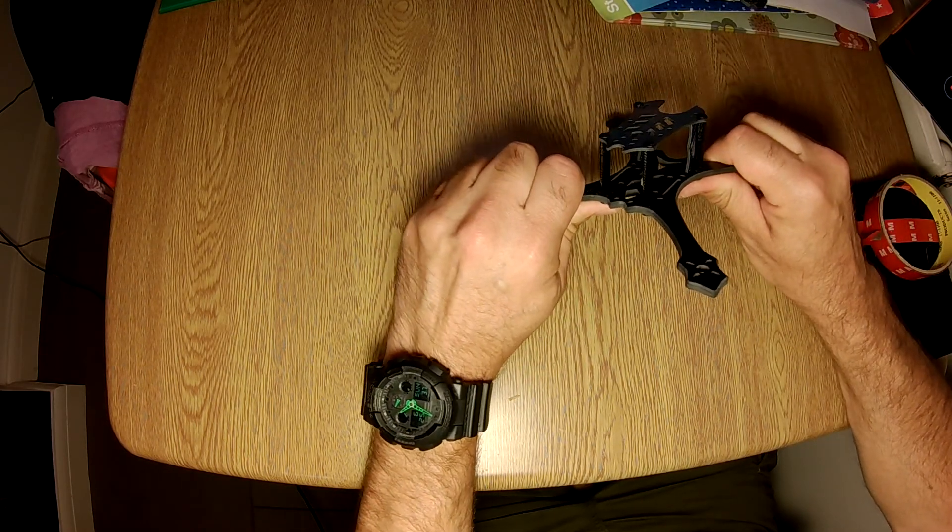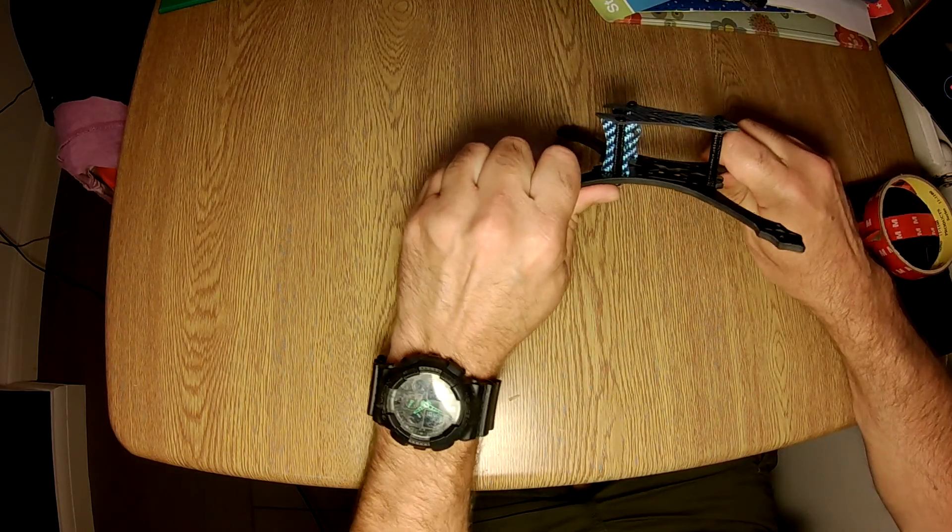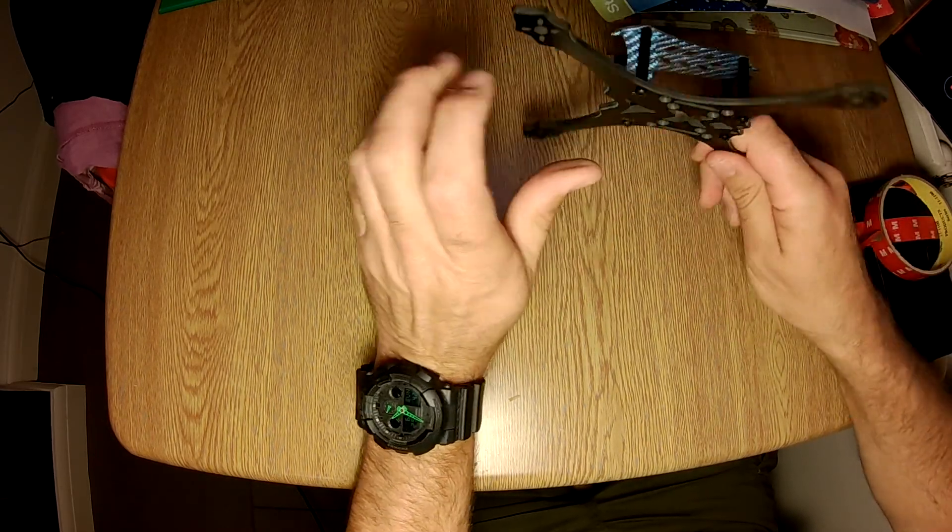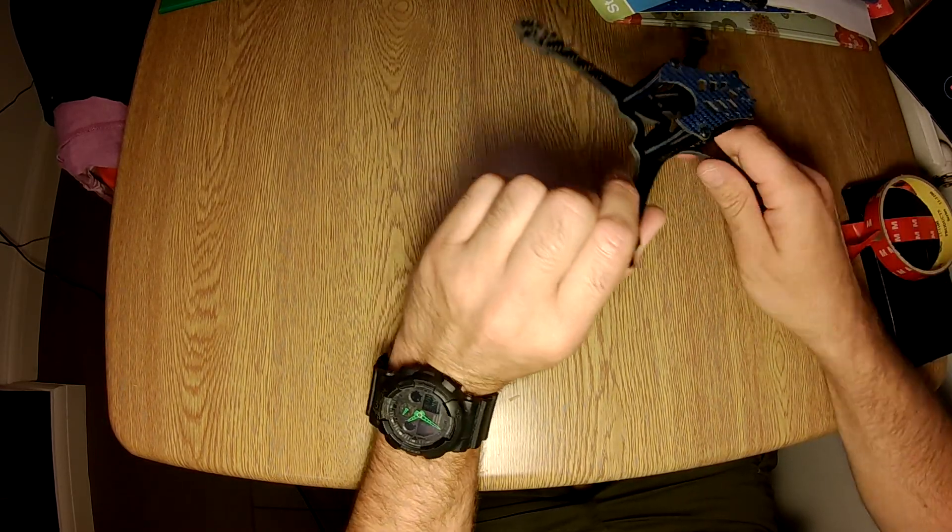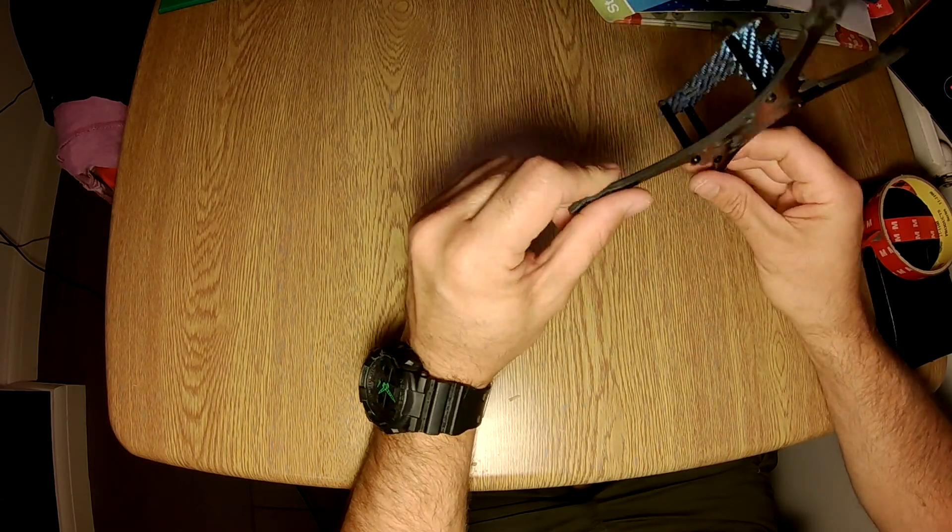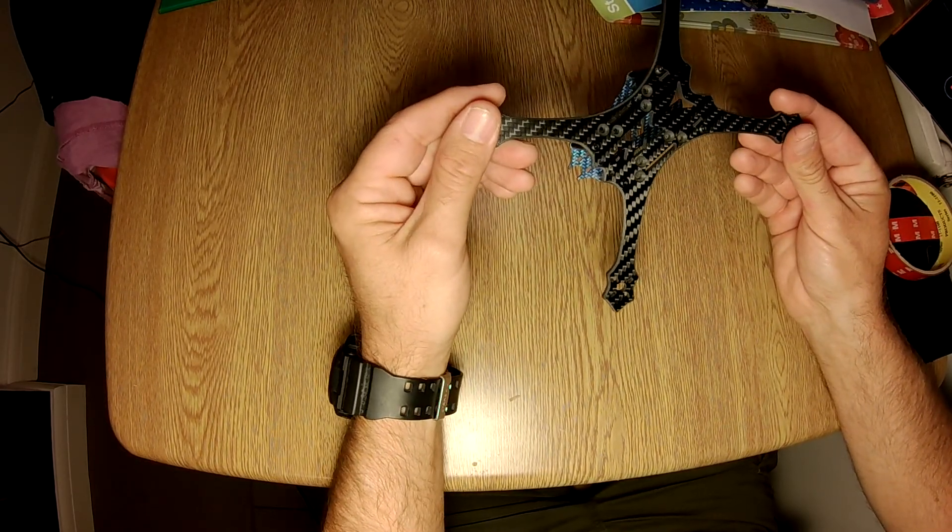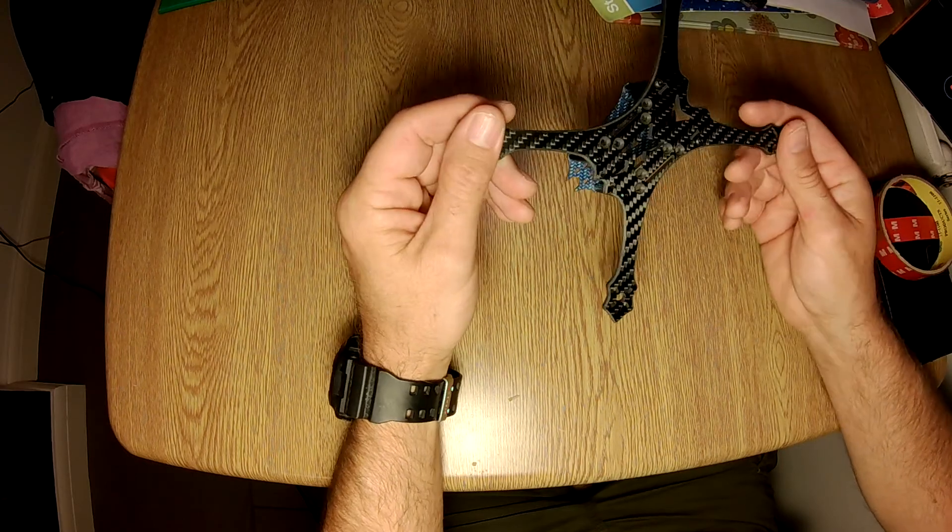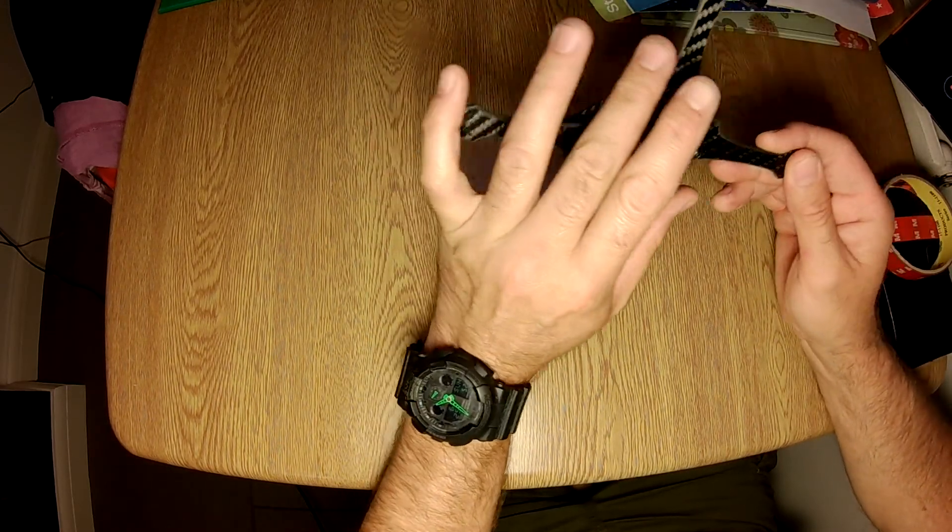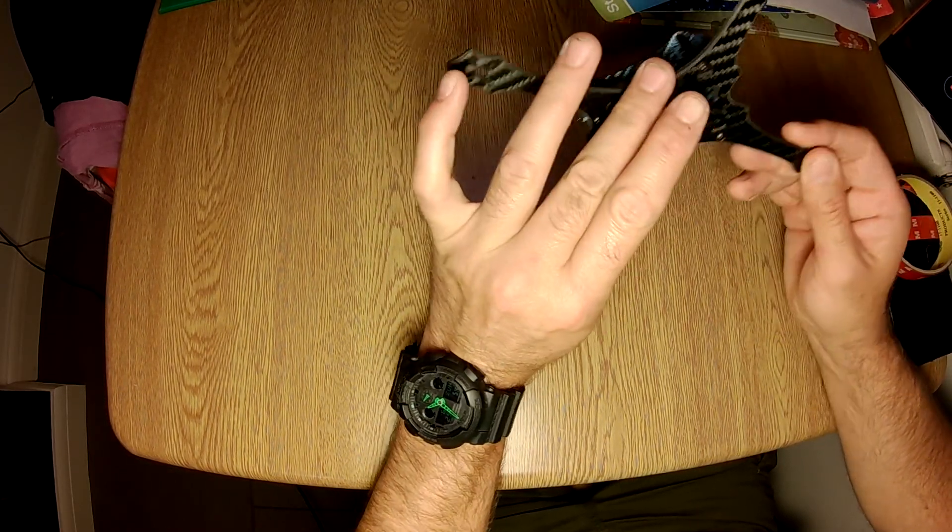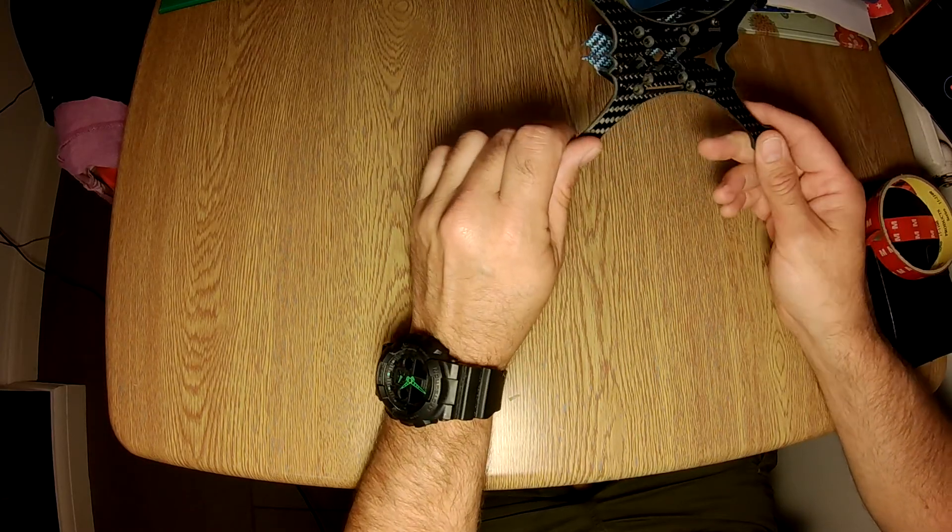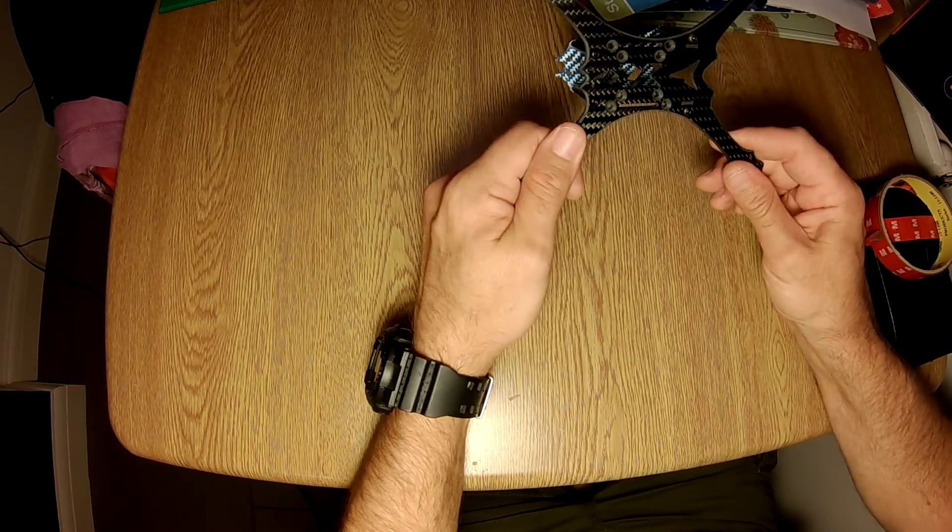So big shout out to Eddie at Avant. Obviously I bought these. I'm not sponsored or anything by them. I just like the frame. For me, Avant does exactly what I want from a frame.